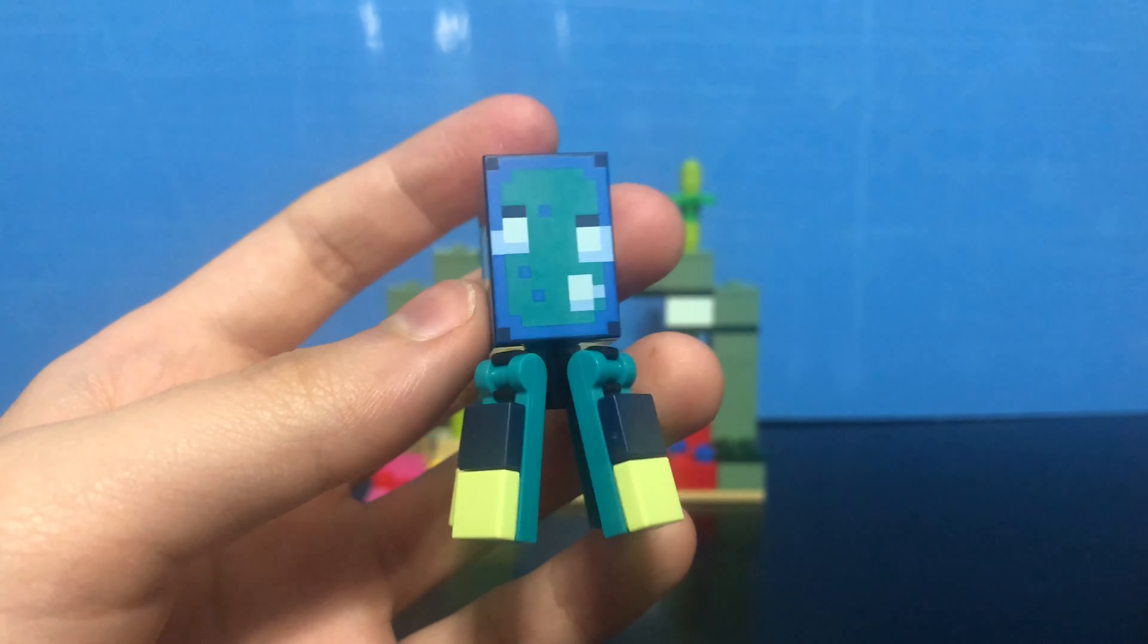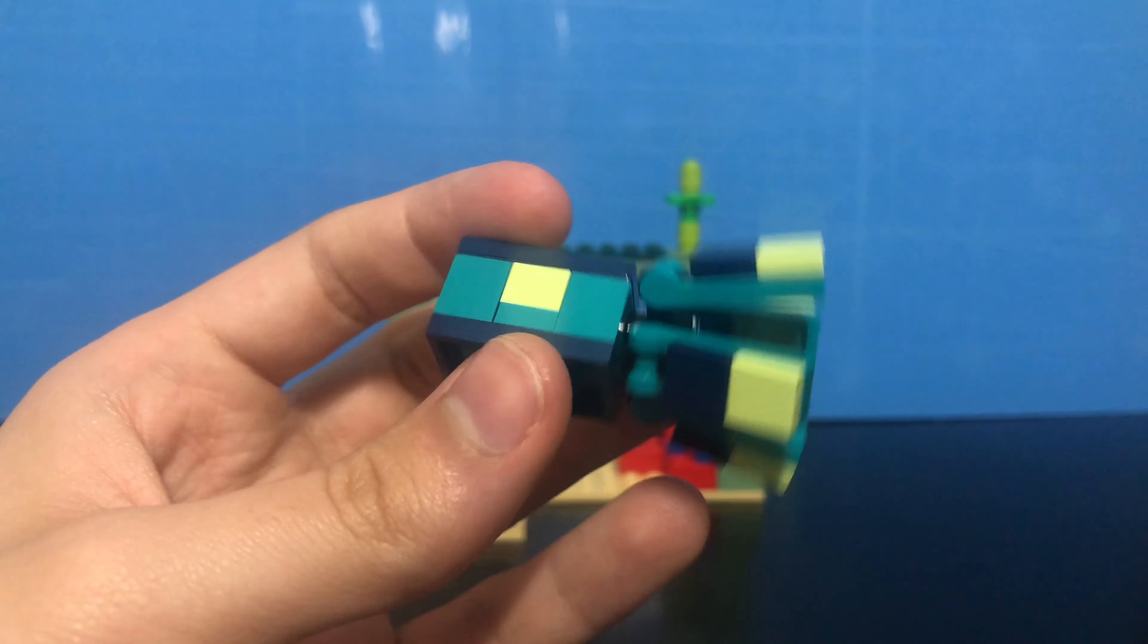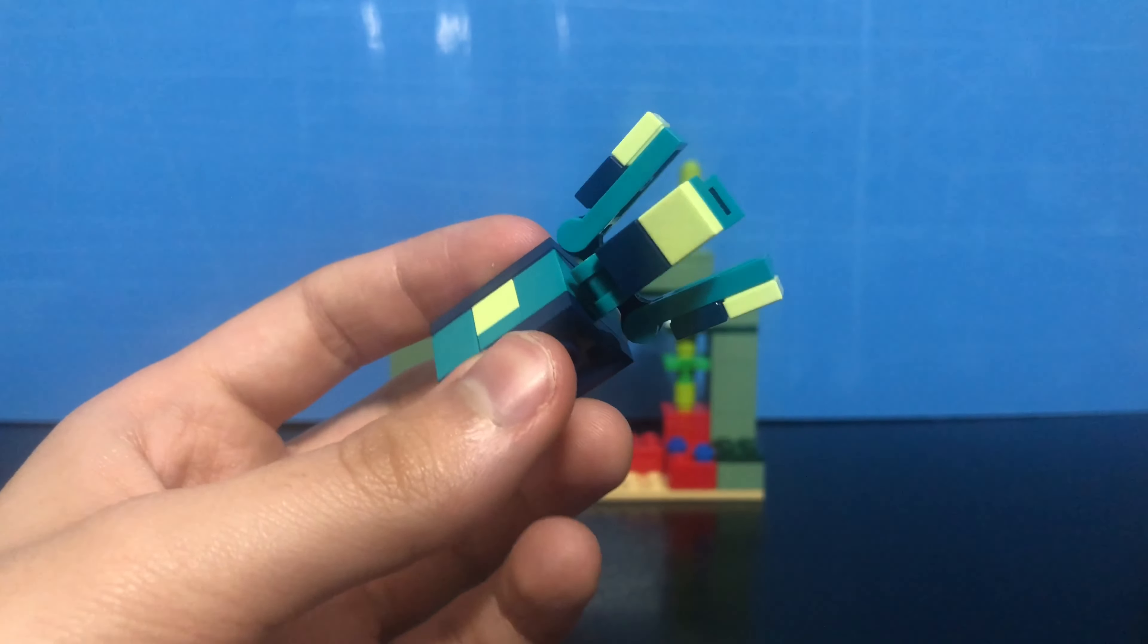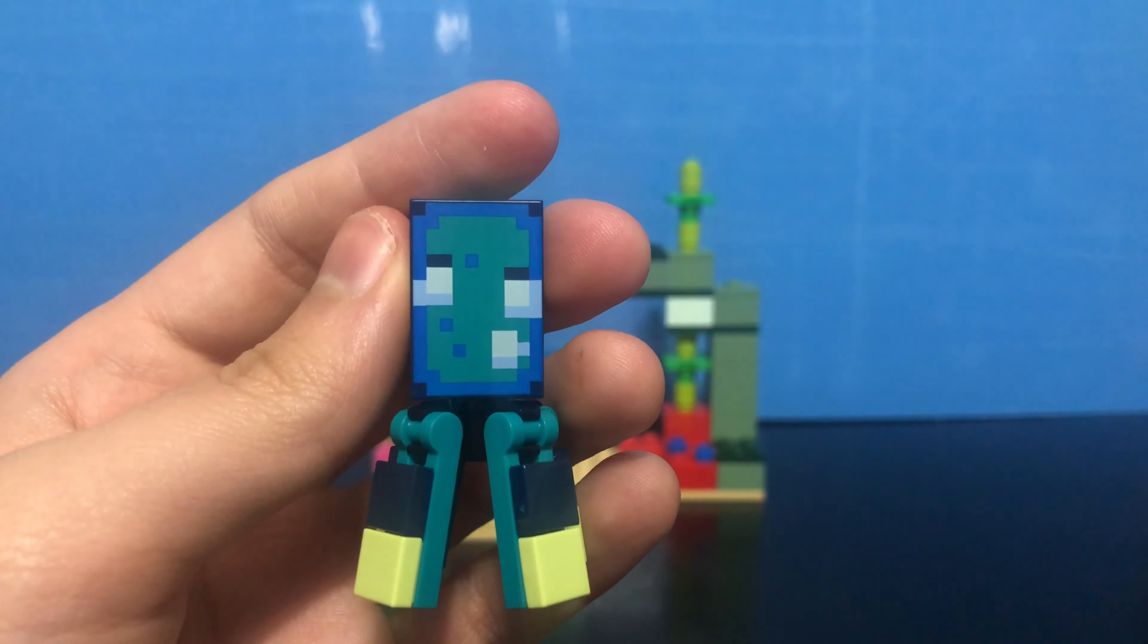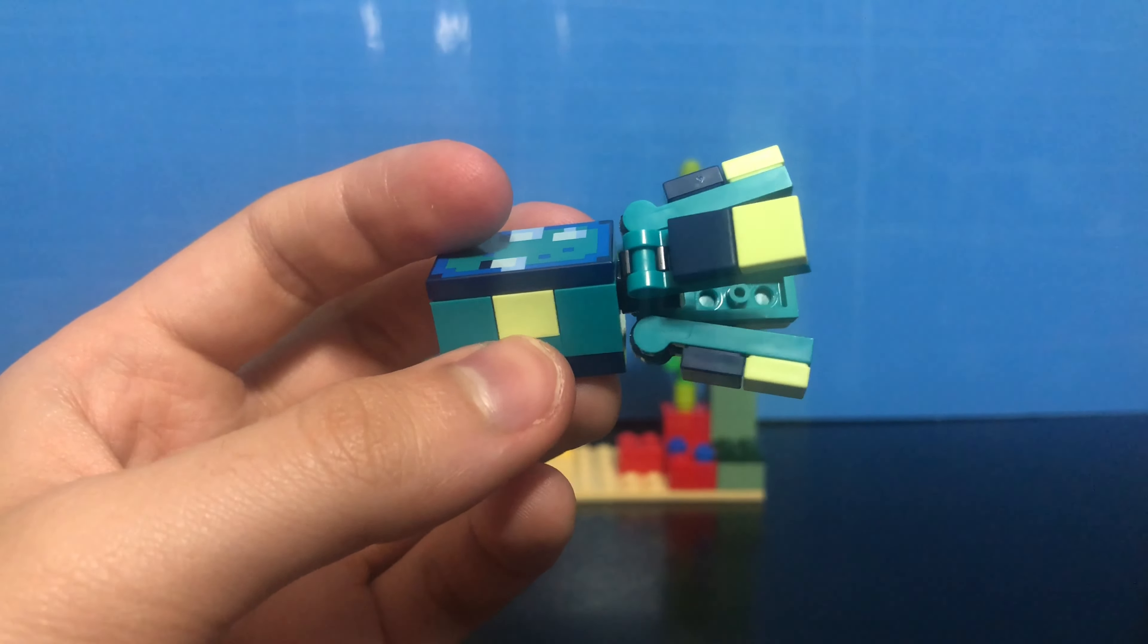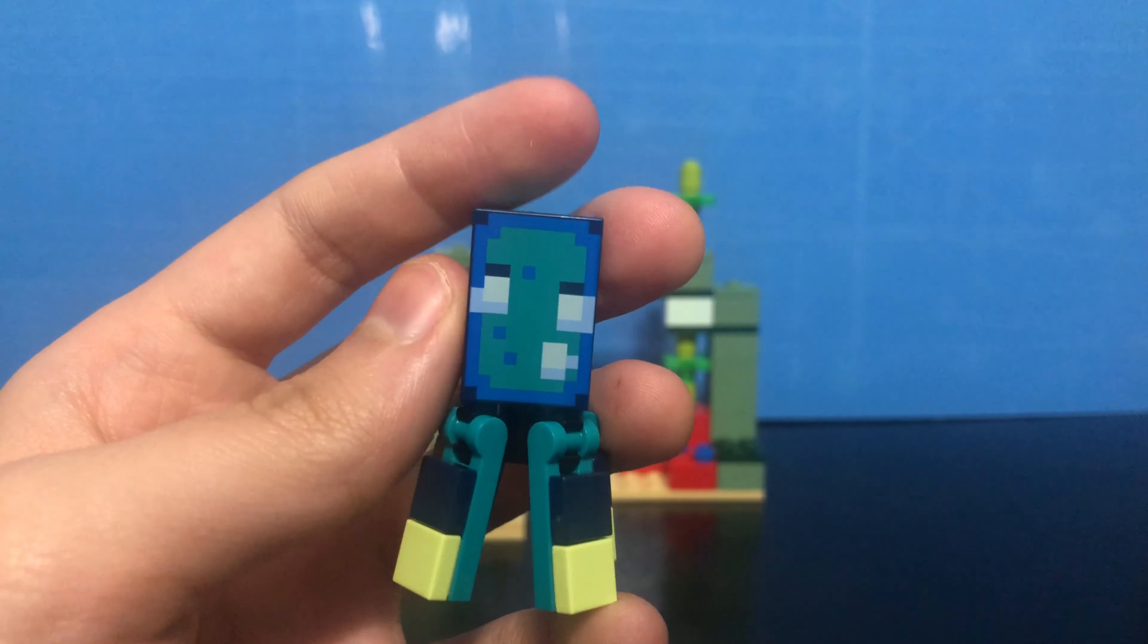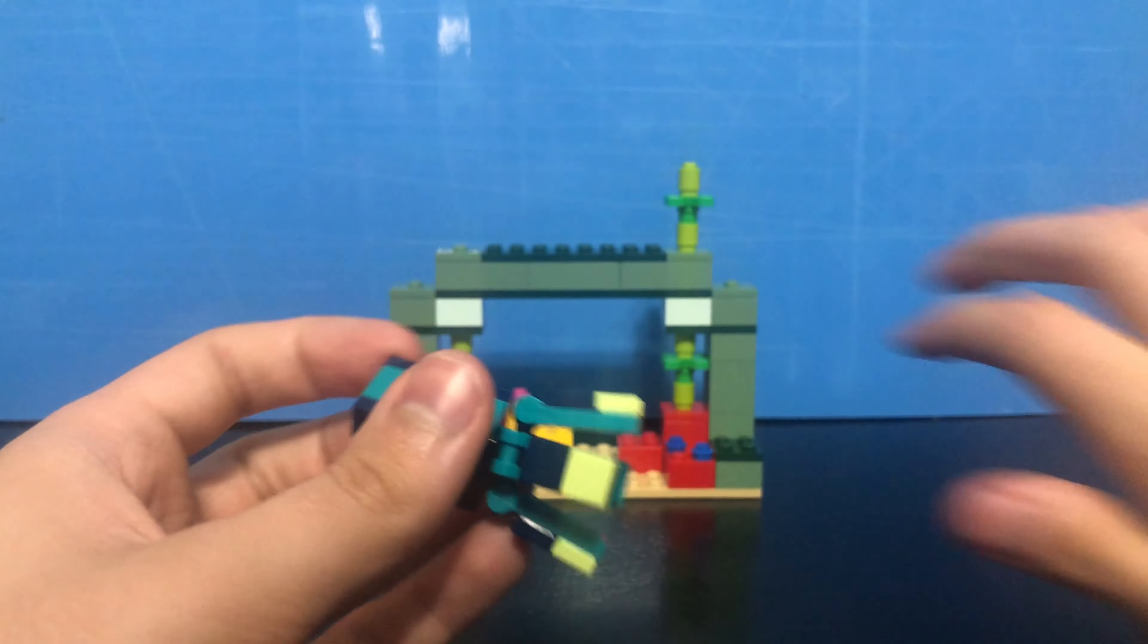Speaking of keeping sets up to date with new mobs, we have the glow squid. It's a very cool-looking figure. It's very similar to the squid from the Ocean Monument set, which I unfortunately don't have. But as far as I can tell, the only difference is one, the colors, and two, the glow squid printing for the face, which is really cool.